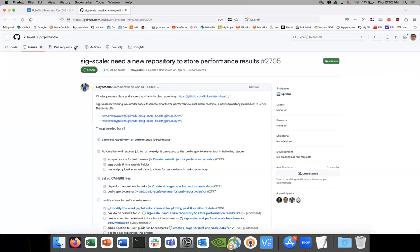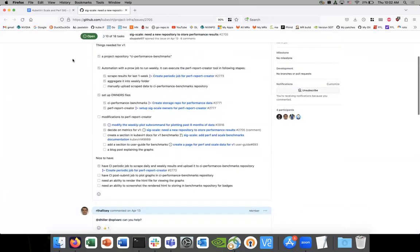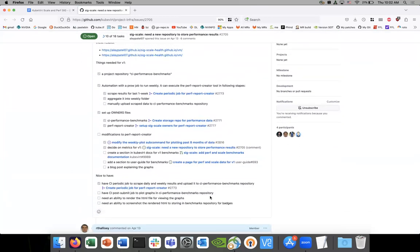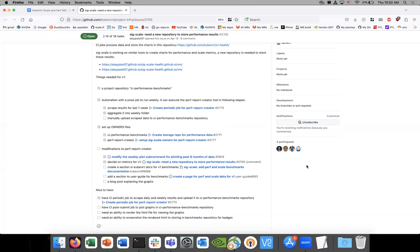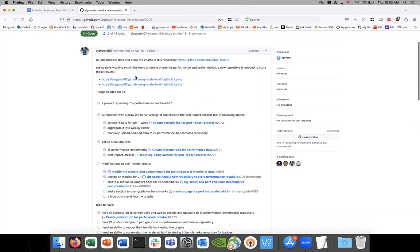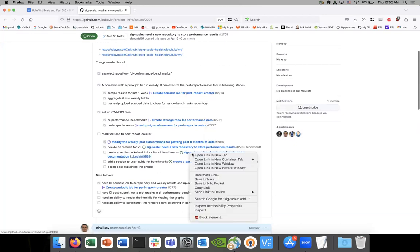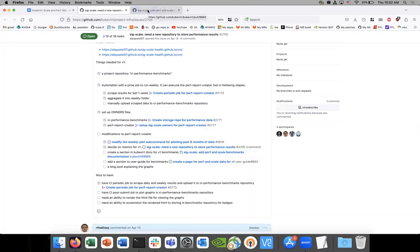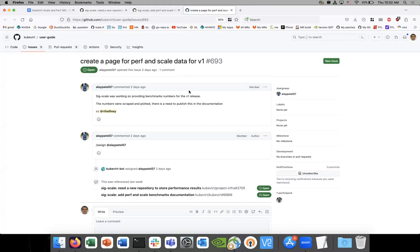Let's see how we're doing. Alay, can you walk us through what's left? The three bullet points remaining are: creating a section in the kubectl documentation — the PR is already out for that — and finding a place in the user guide to add that as well. There's an issue created for it with some ideas to discuss.